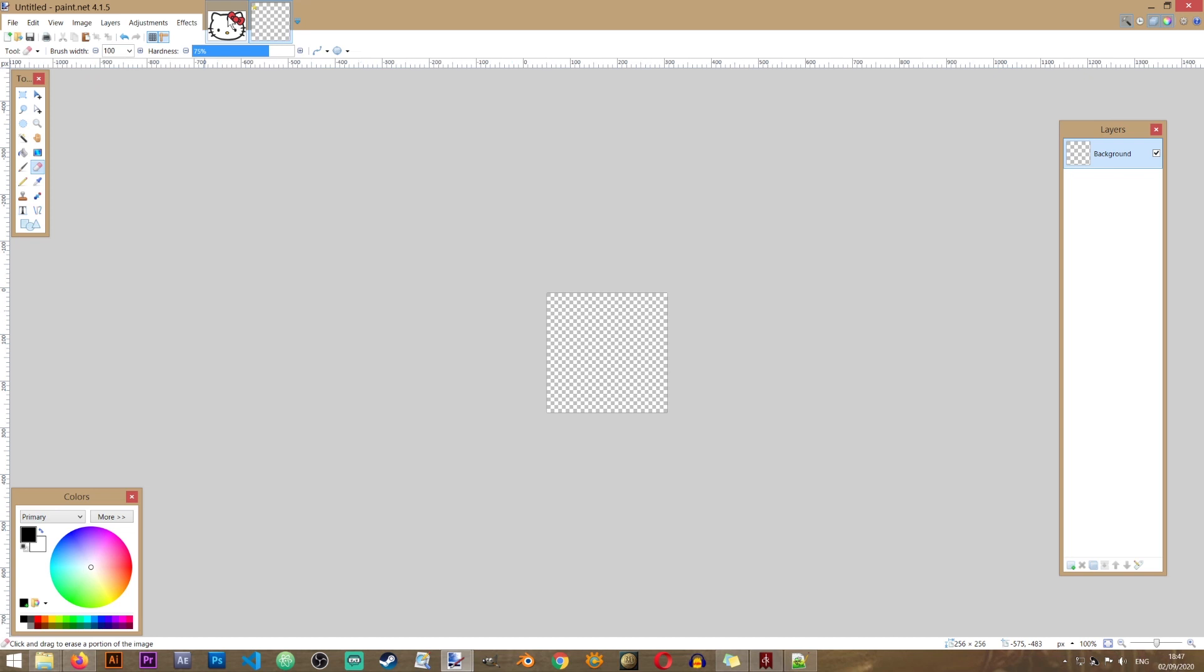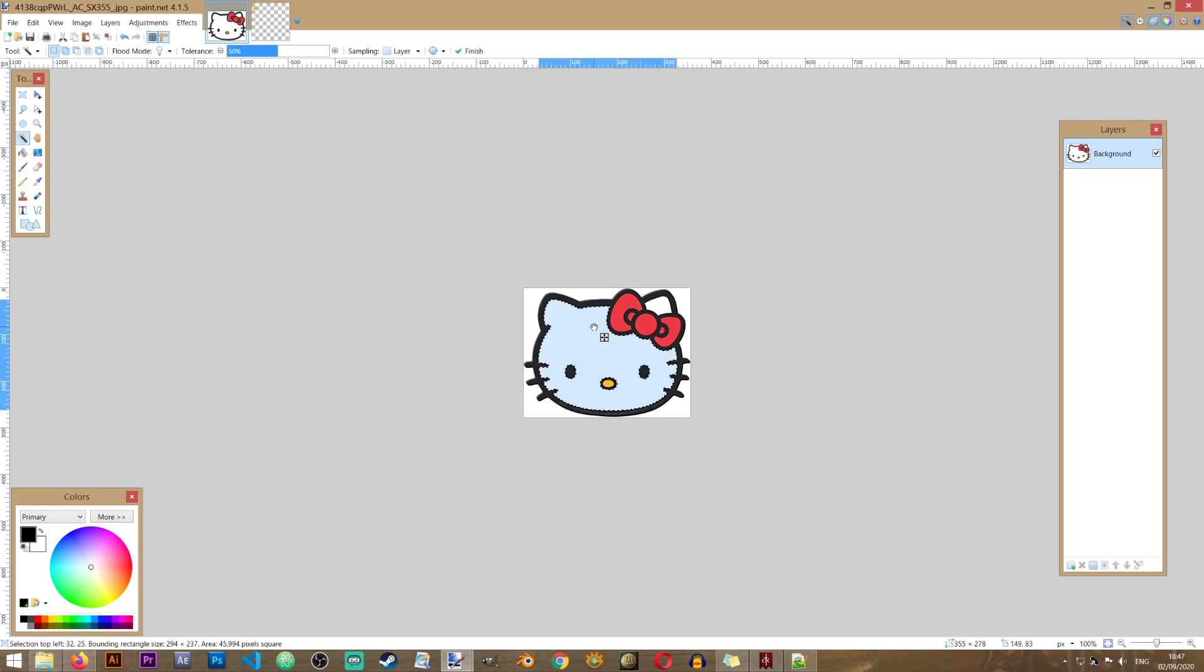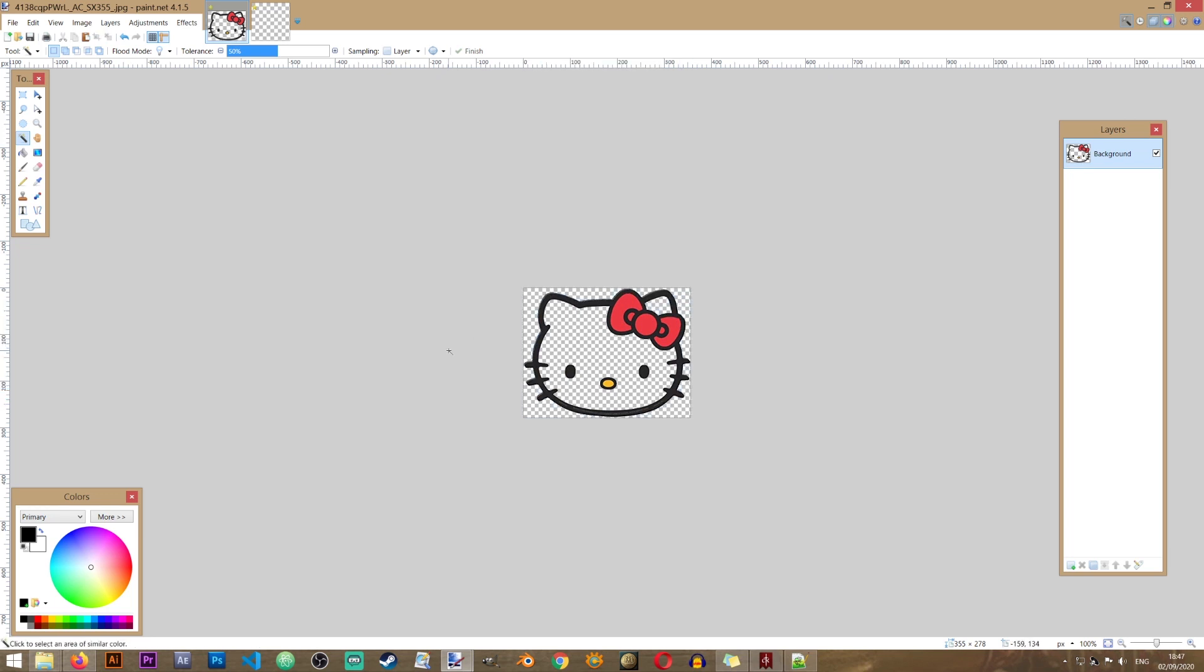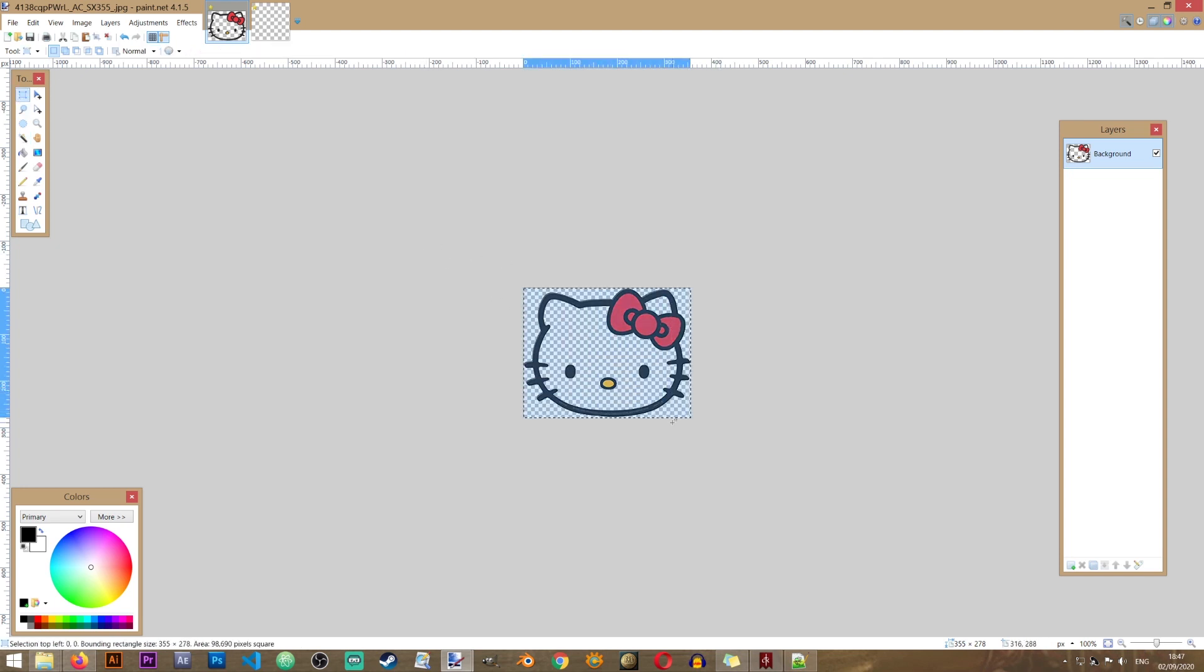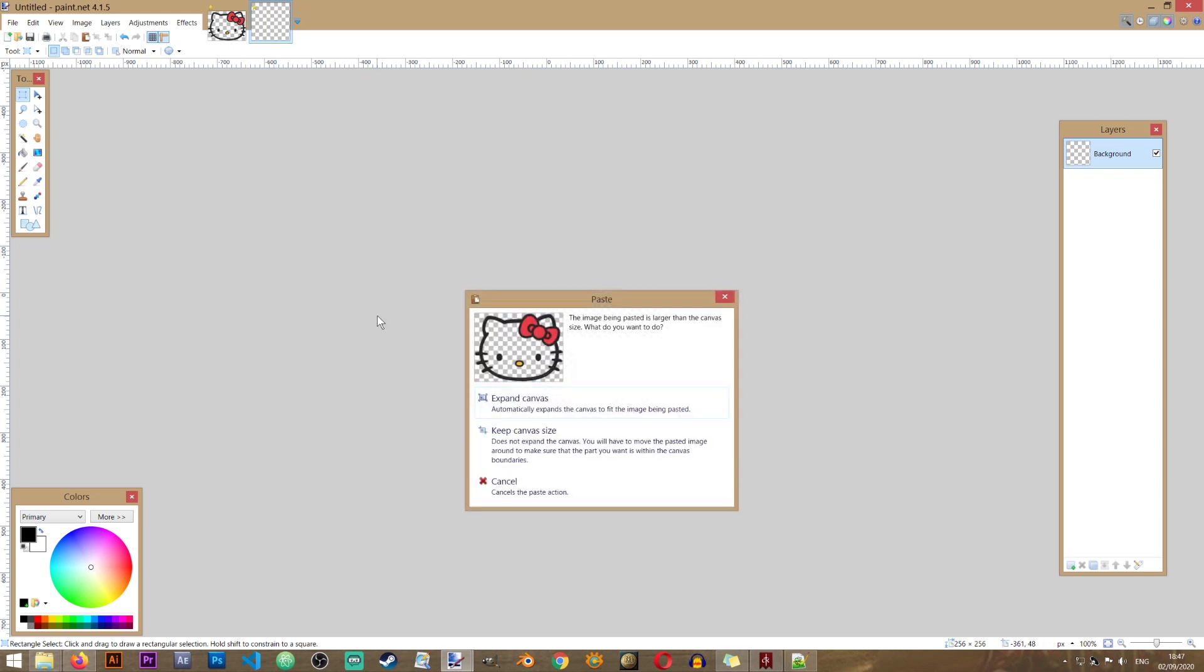And now I'm going to go back to my Hello Kitty image. I'm going to select the magic wand and just click on these white areas that I want to delete the color from. And as you see in here, I will also be getting the checkerboard background. Now I'm going to select this whole image. I'm going to press Ctrl and C on my keyboard.